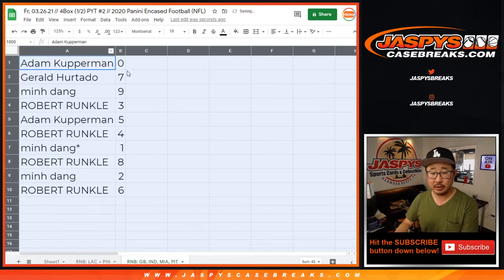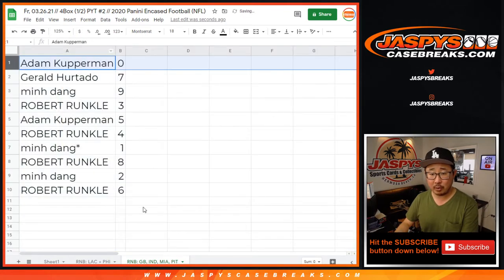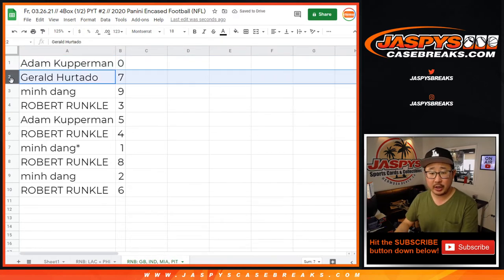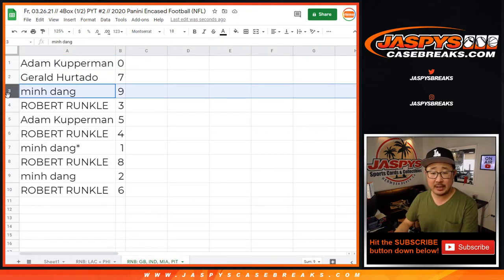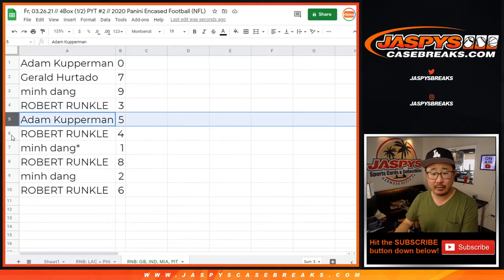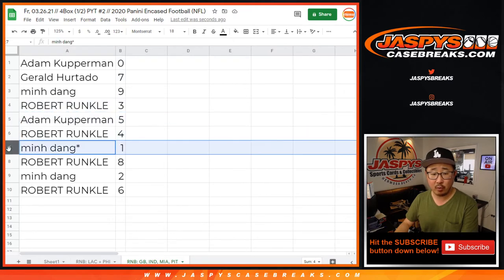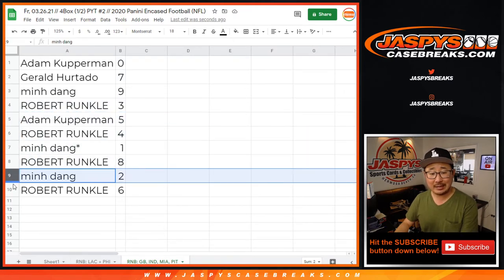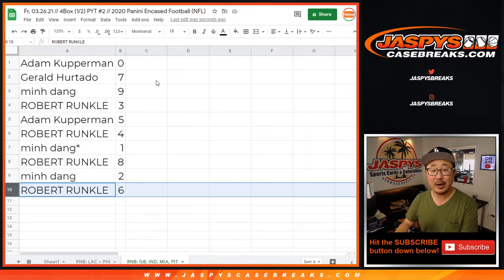So Adam with zero. So you'll get any and all redemptions for those four teams in that tab down there. Gerald with seven, Min with nine, Robert with three, Adam with five, Robert with four, Min with one, Robert with eight, Min with two, and Robert with six.